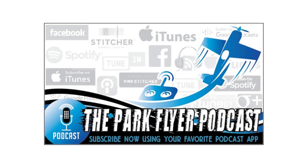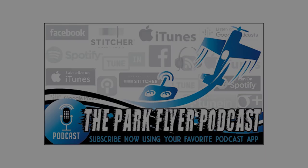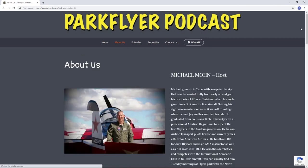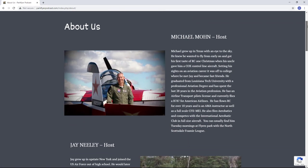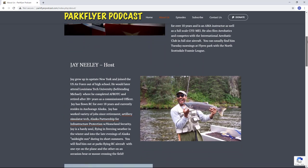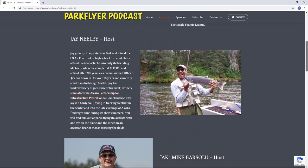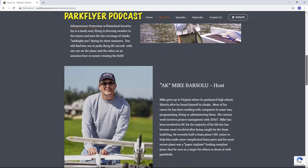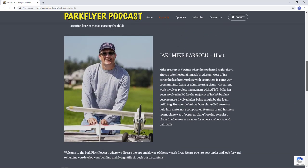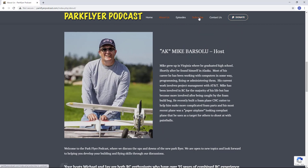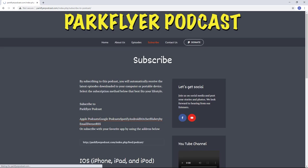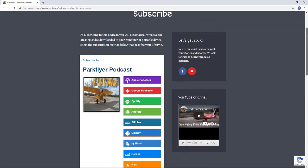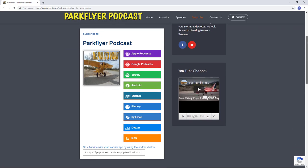Before we get started I'd like to give a shout out to the sponsor of this video, The Park Flyer Podcast. Hosts Mike, Jay, and AK Mike have a breadth of knowledge in RC and full-scale piloting and they're just great guys. They publish a monthly podcast discussing the ups and downs of the electric RC pilot. Check them out at parkflyerpodcast.com, on their YouTube channel, or wherever you'd like to download your favorite podcasts.